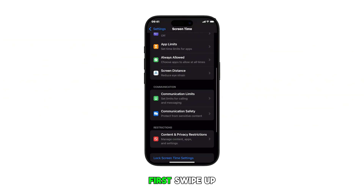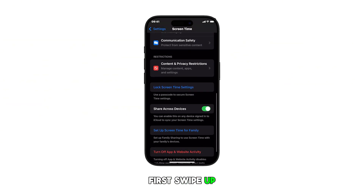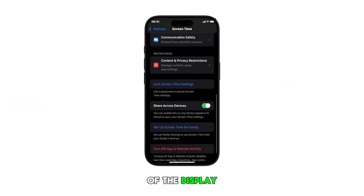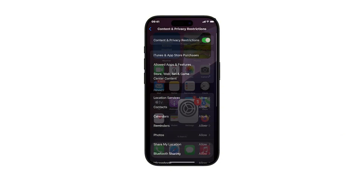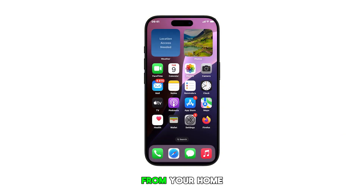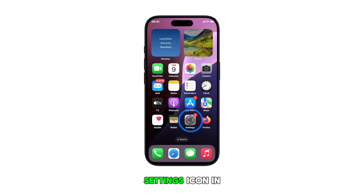First, swipe up from the bottom of the display to get to the home screen. From your home screen, tap on the Settings icon.